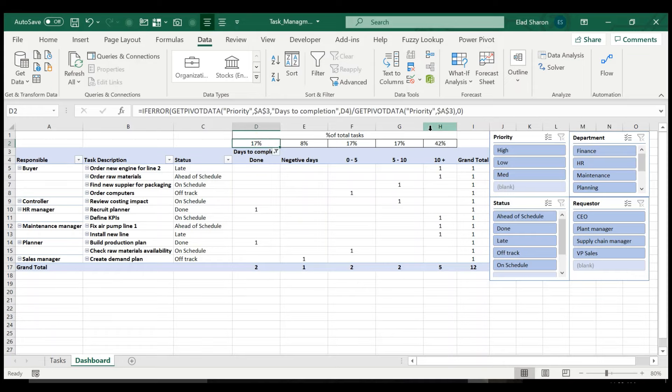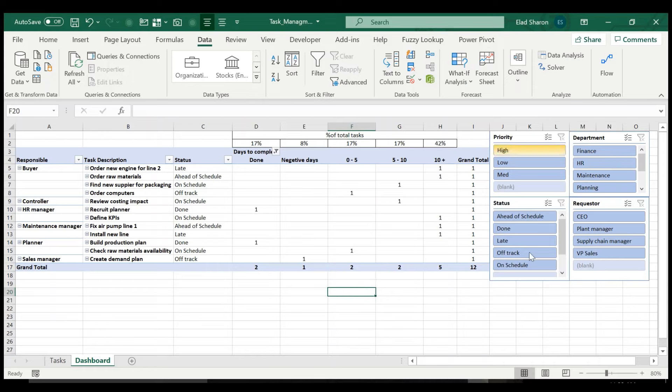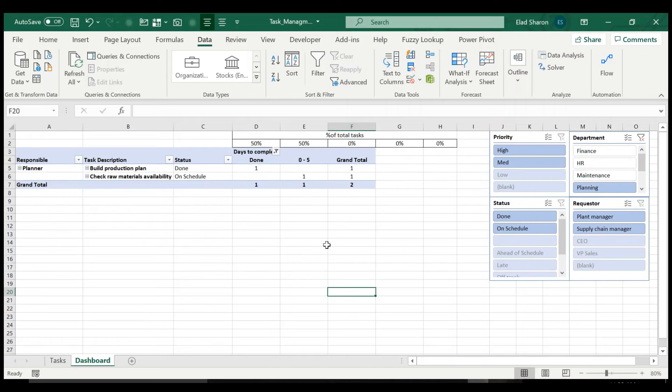So you get a very good look of where you stay on all your tasks. Up here is where you see the percent. So 17% are done, 8% are negative days, 17% are between zero to five. These are the days to complete. And over here on the right, the slicers really give you the ability to focus.